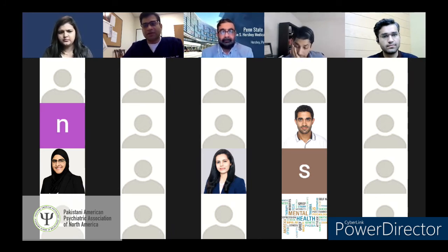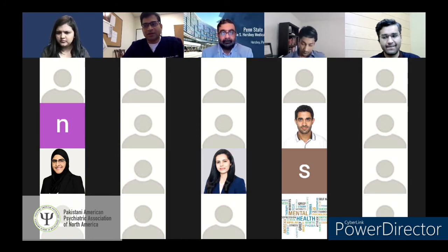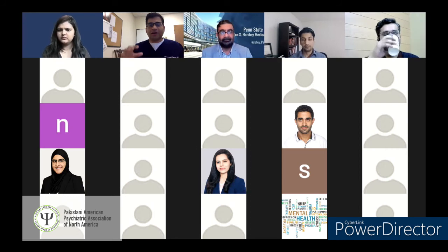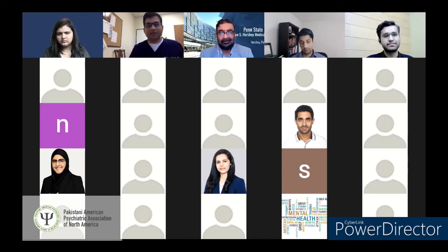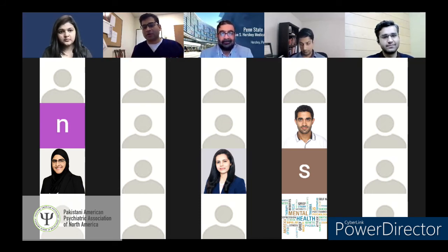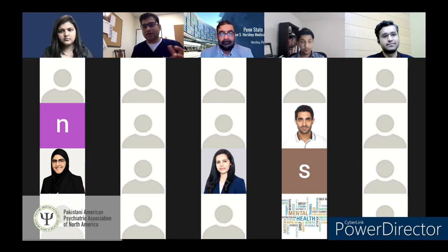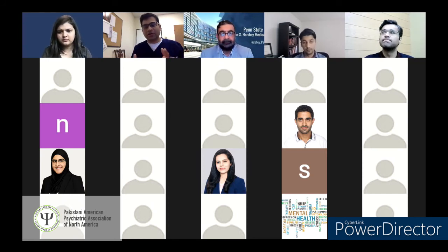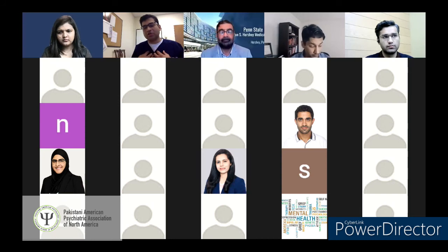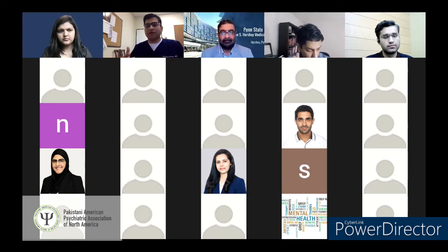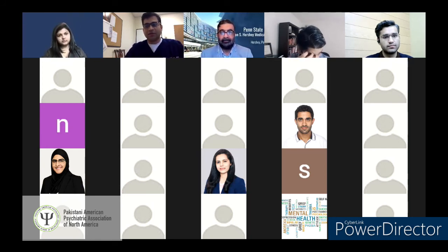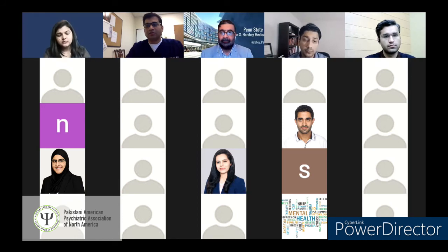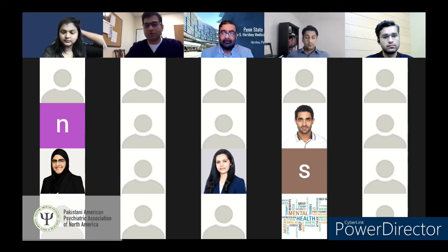Dr. Zeeshan appreciated the concrete and direct answers from both panelists, noting that applicants sometimes hear conflicting advice across different platforms — 'I matched because of highest scores,' 'I matched because I had 10 interviews.' Listening from program directors, training directors, and faculty gives you grounded guidance. The key message: you are unique, and what works best depends on your individual scenario. That's the value of this webinar series in answering the questions that have been going around in applicants' heads.